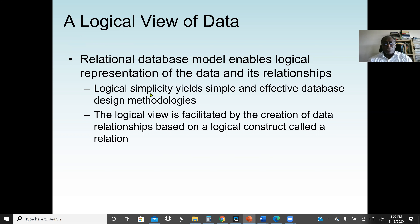When we say an efficient database system, we mean a system that is faster to retrieve data, where data is organized based on specific categories or criteria. This also makes it possible to write queries that run very quickly. A relational database model enables the logical representation of data and its relationships, and this logical view is facilitated by the creation of data relationships based on a logical construct called a relation.